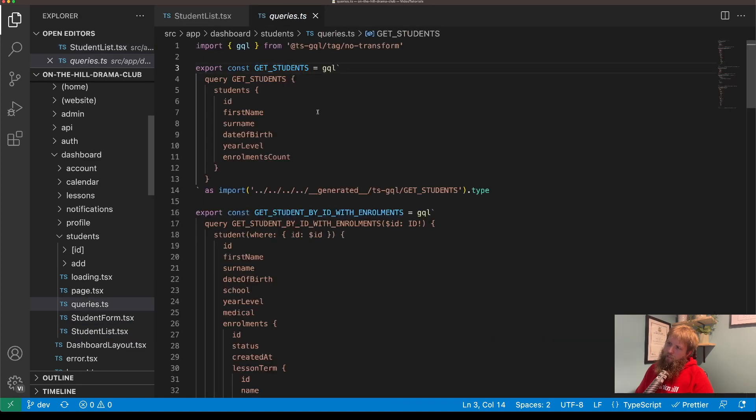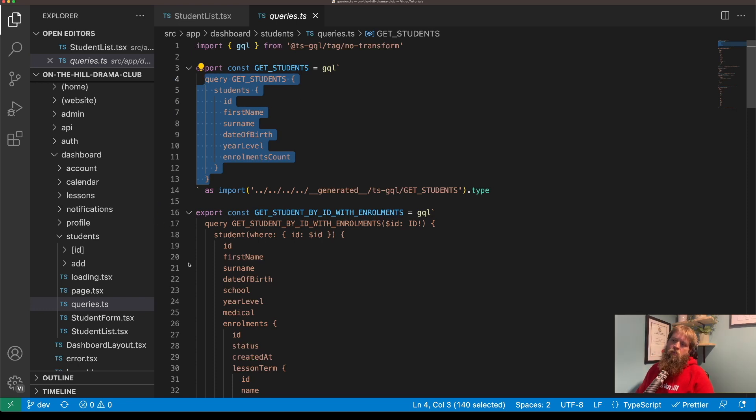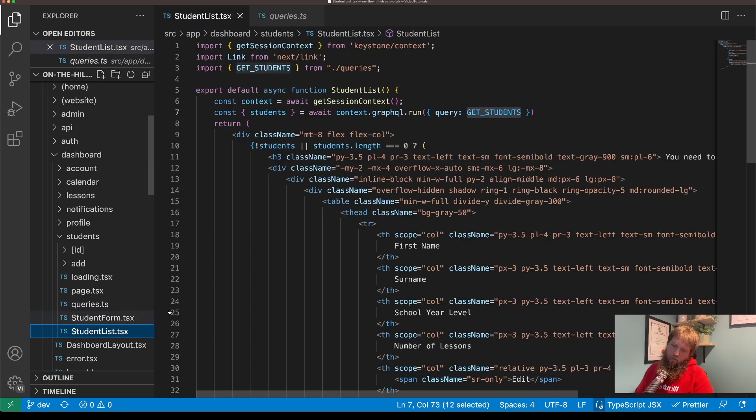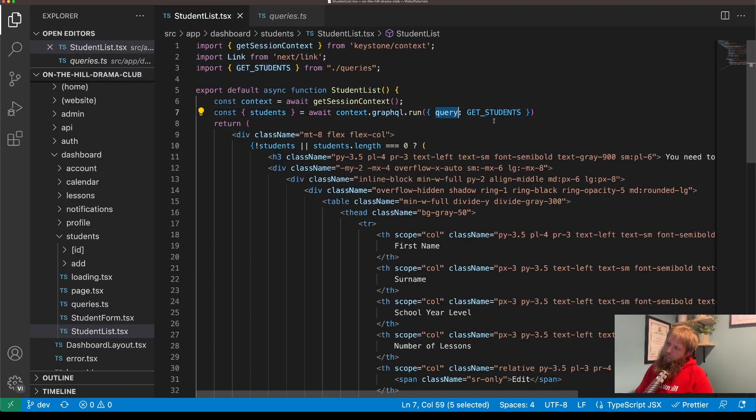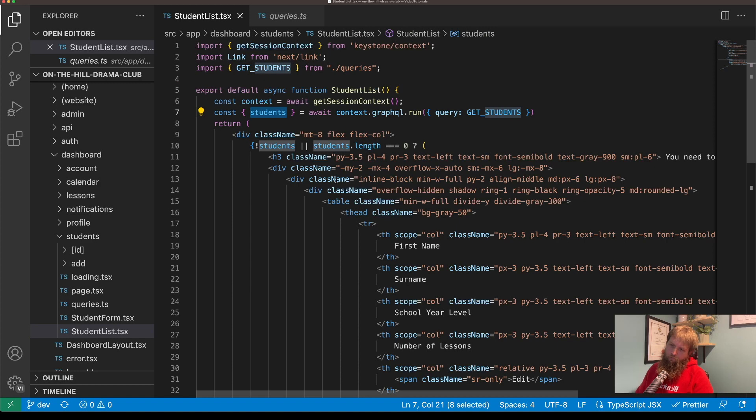And if we look at that we're just getting all of the students back, but because of access control and session we're only getting back the students that this particular session will have access to.